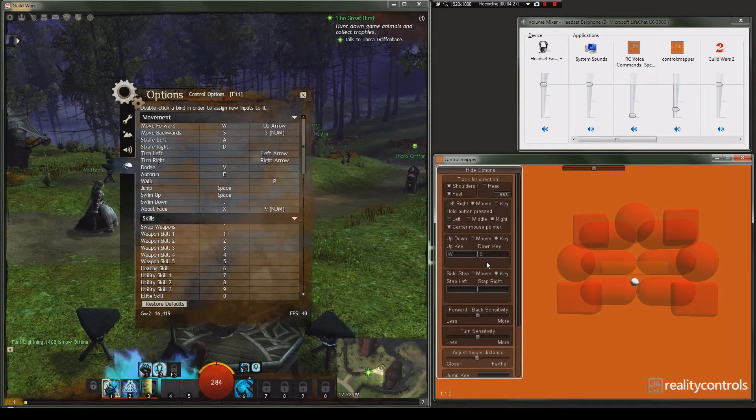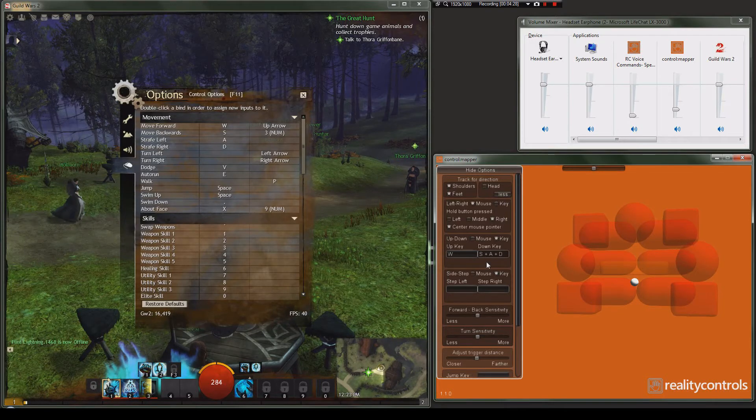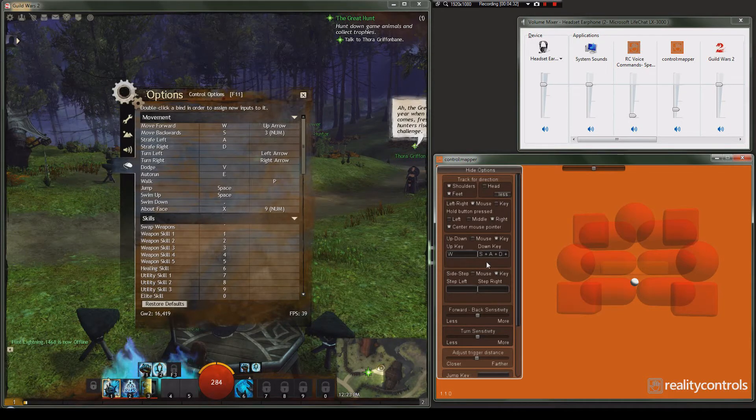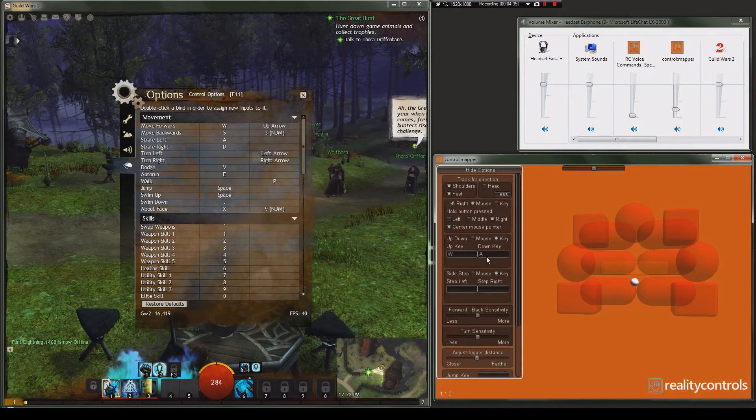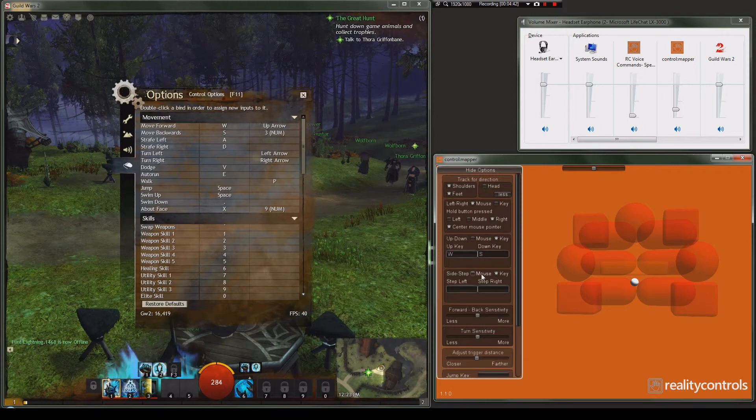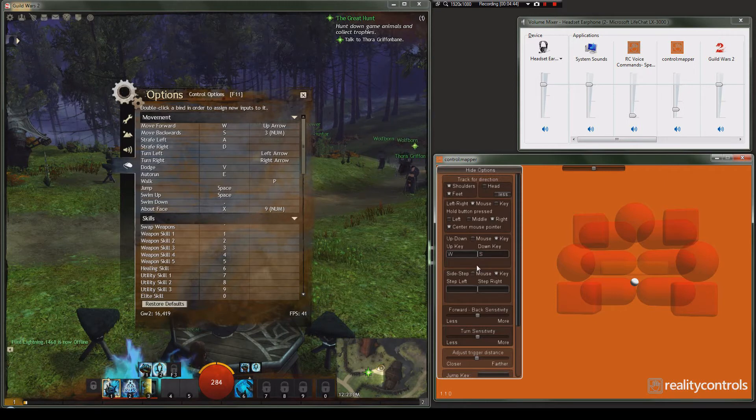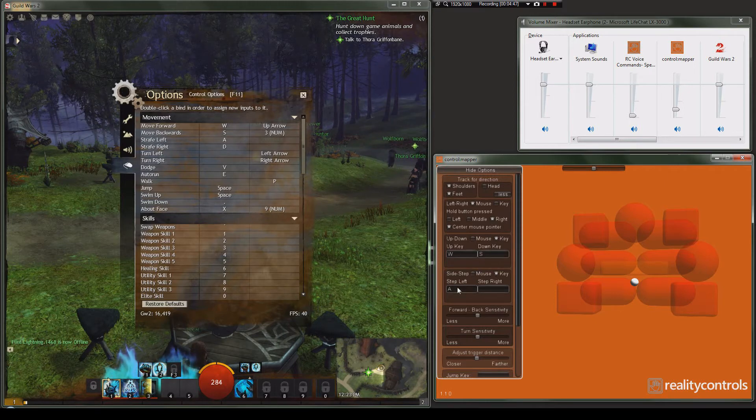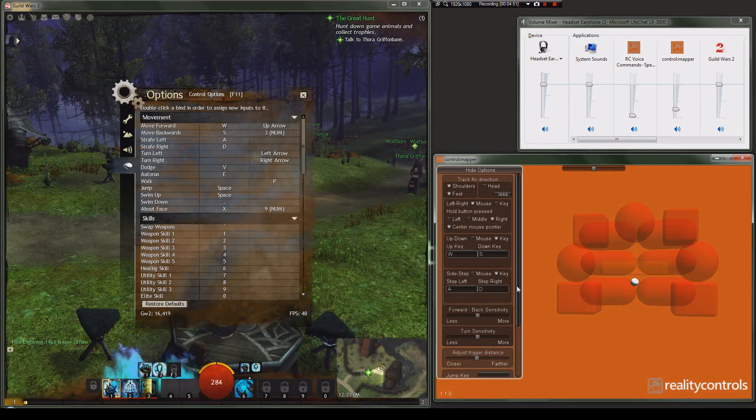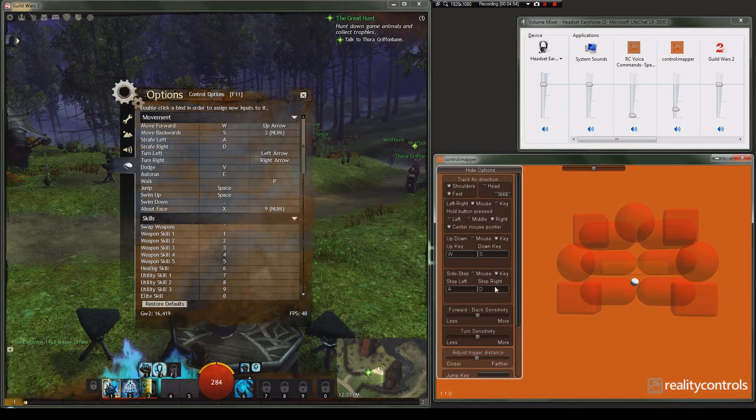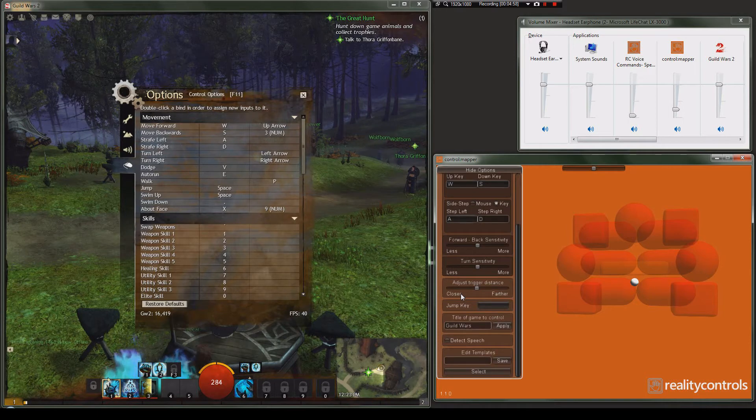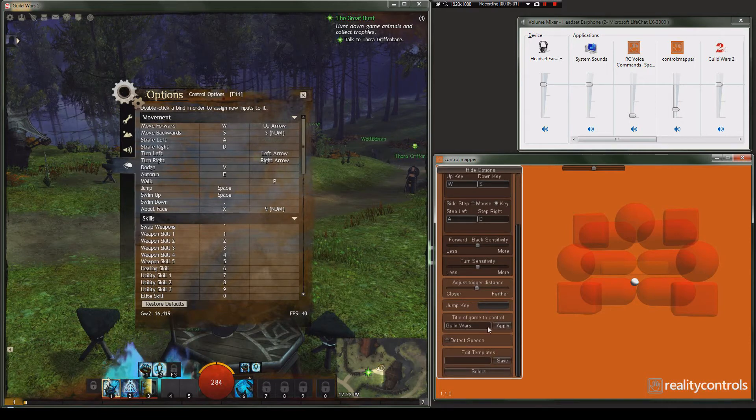Our turn sensitivity, we'll leave that at default and our trigger distance we'll get into a little later on. We've got mouse, right click, center mouse and then we make sure that the title, as I've put in here already, matches a portion of what's on the name of the window of the application. It could just say Guild even and that would work just fine. We apply that and click back on that window. Make sure you have the active window otherwise it won't do anything.